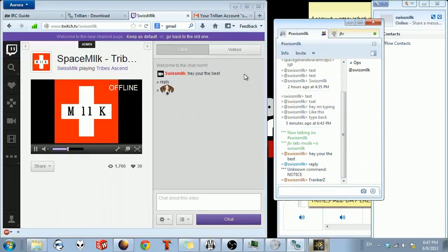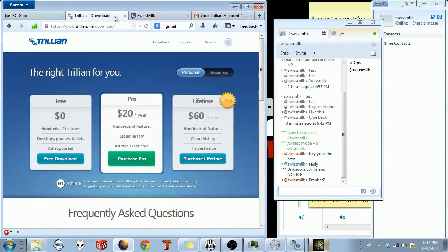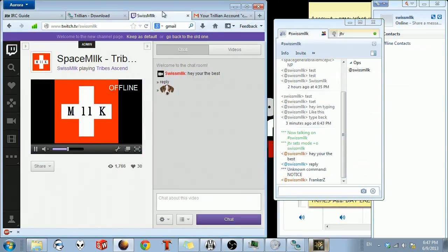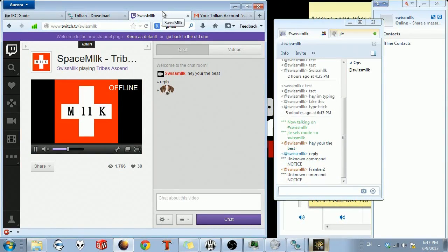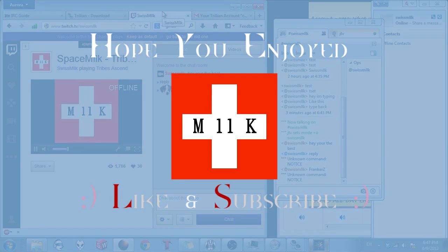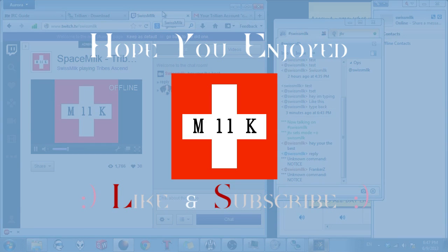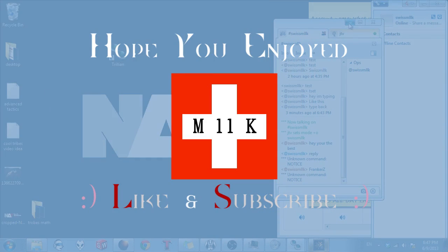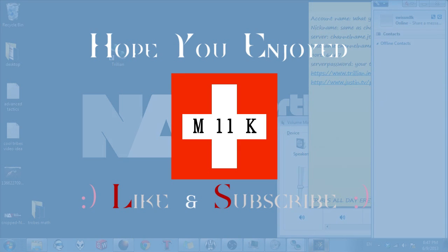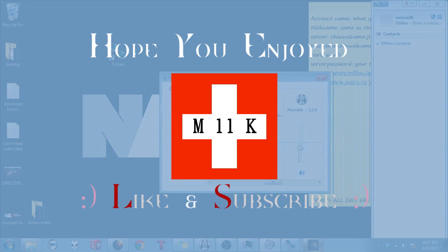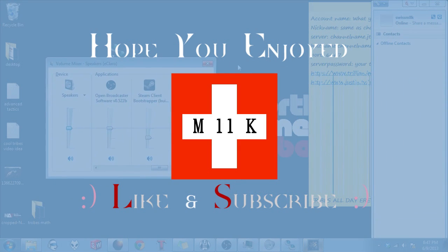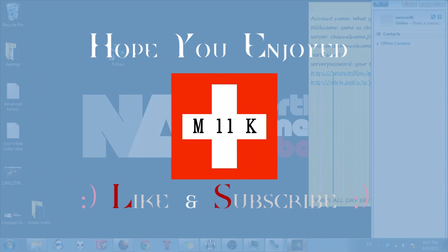Besides that, I think this is all for this video. So please, please, please, if you like this video, hit that like button. And if you haven't subscribed already, feel free to subscribe. I mostly post tutorials and montages and matches of Tribes Ascend. It is a very fast-paced shooter that I play. But I might be doing more videos like this when I feel like it. So yeah, this is Swiss Milk signing off.